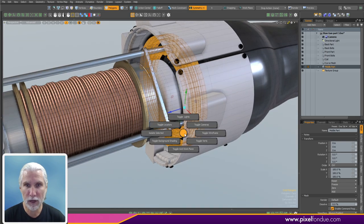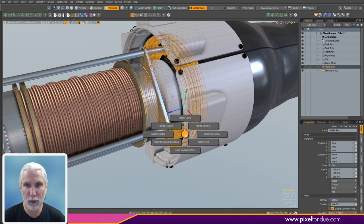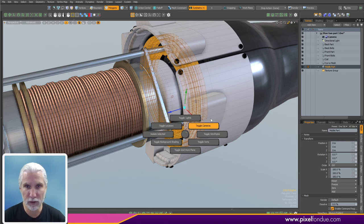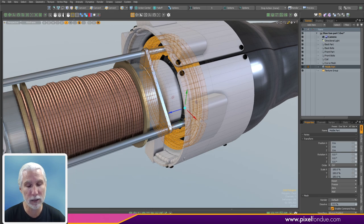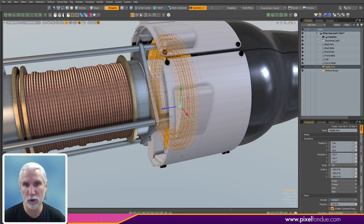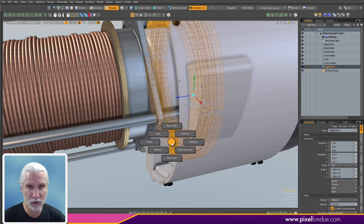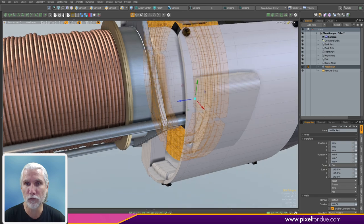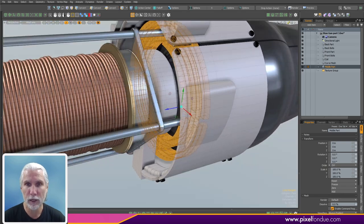I modified my Control+1 pie menu — toggle lights, cameras, wireframe. Basically you're just toggling visibility of inactive meshes. If you're going to be fast in Modo, know your Control+1, Control+2. I've got action centers on Control+3 and falloffs on Control+4. Those are really essential to know.